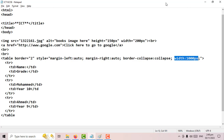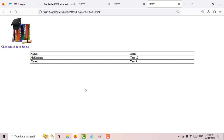That's it for this part of the HTML website authoring for the IGCSE unit. Till I see you in the next unit, thank you very much for watching. Take good care, bye!